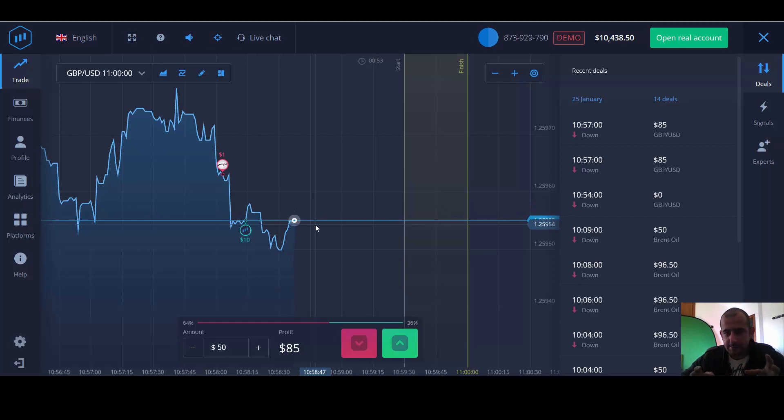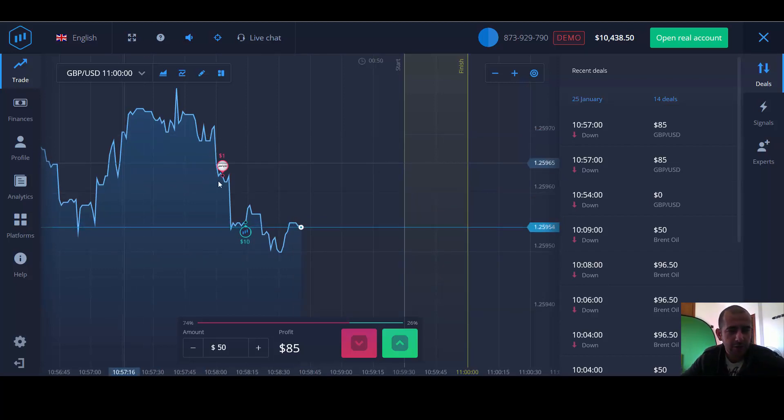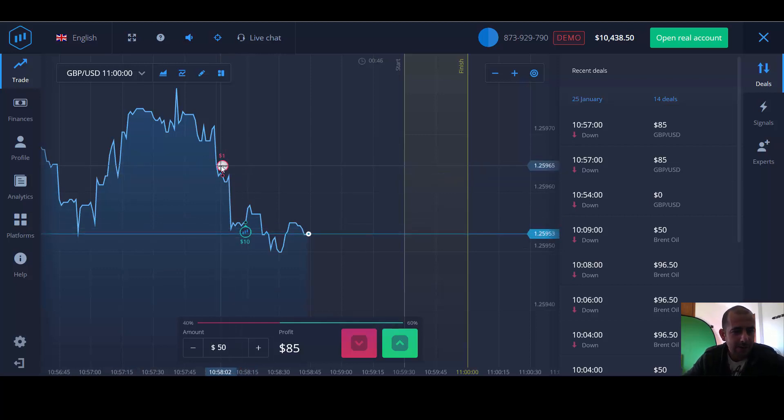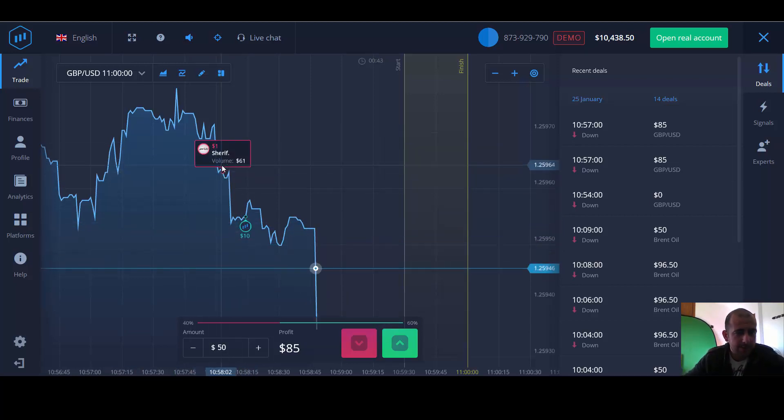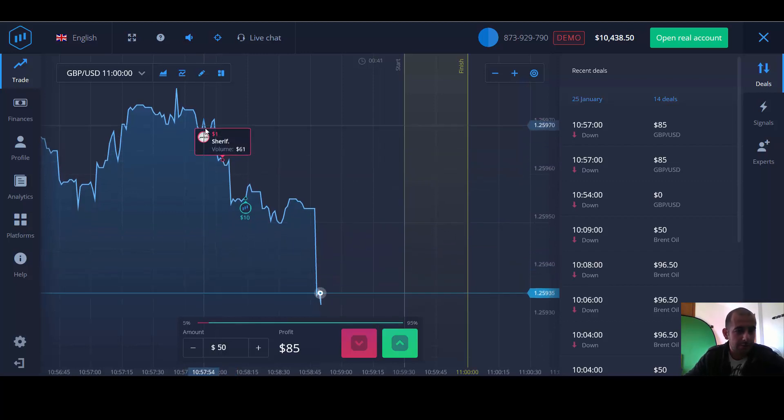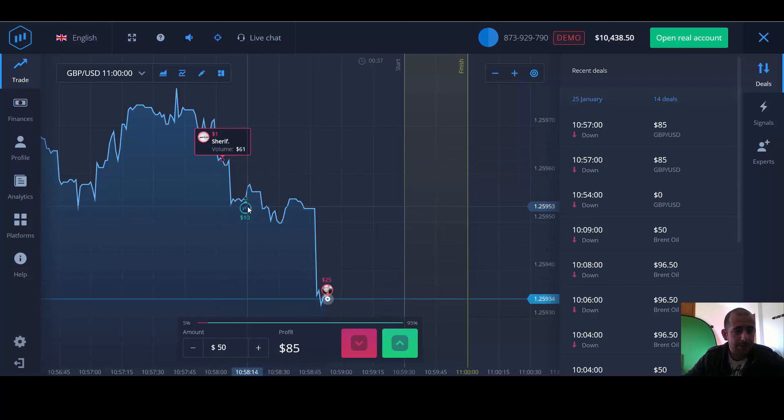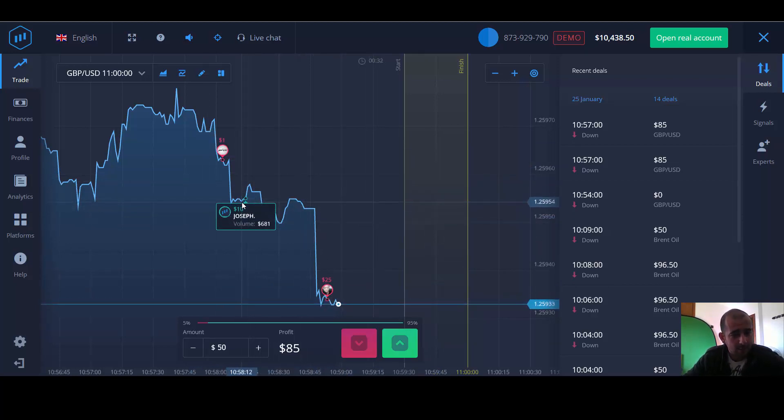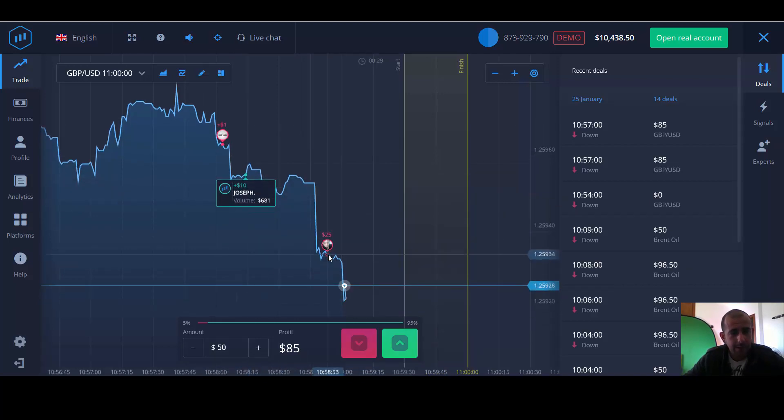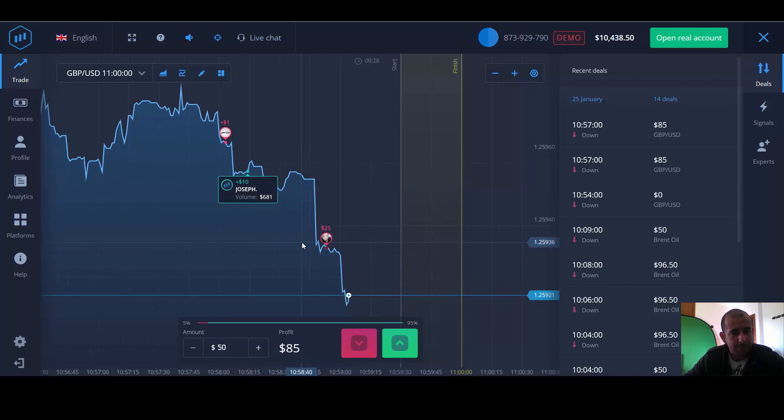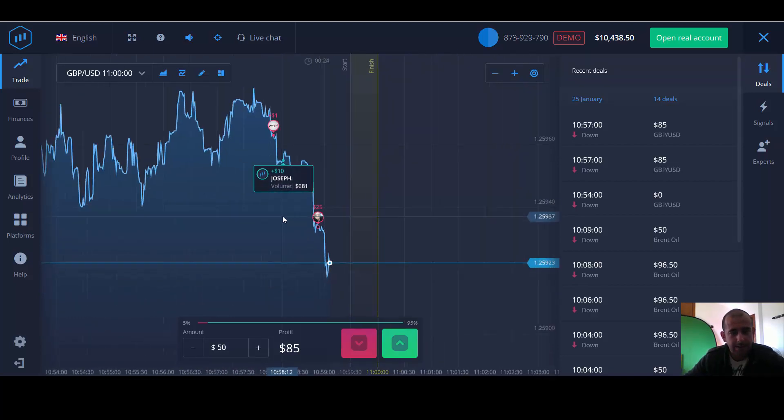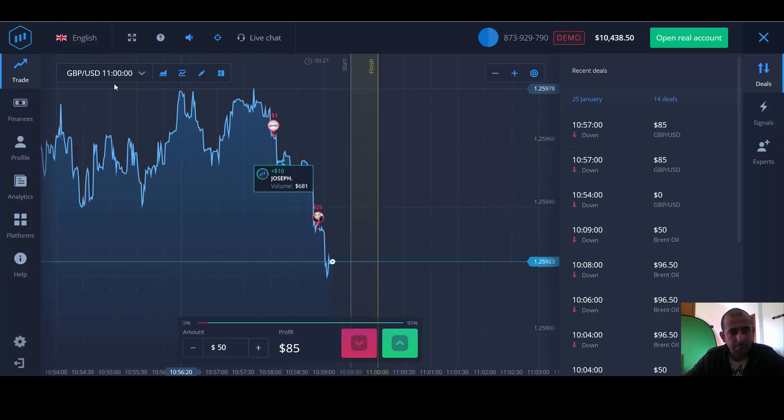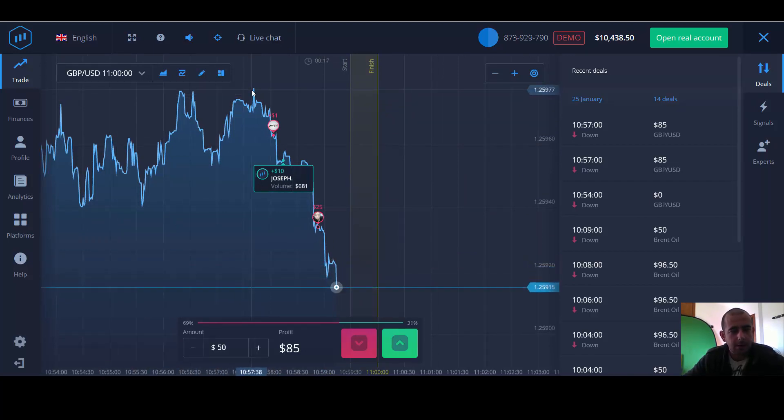Basically, it's very similar to the IQ platform, only a few differences. This one actually shows you when other traders are placing their trades and what direction. So this particular person, Sheriff, placed a $1 trade on a put and it looks like he's going to win that. And this person here, Joseph, he placed a call. It doesn't look like he's going to win. So I'd keep an eye out for that one. Another put here. So like I say, a lot of people placing puts on this are expecting it to shoot back down again. So I'll just keep an eye on it. I don't think it's going to go much past the 1.25977 mark.